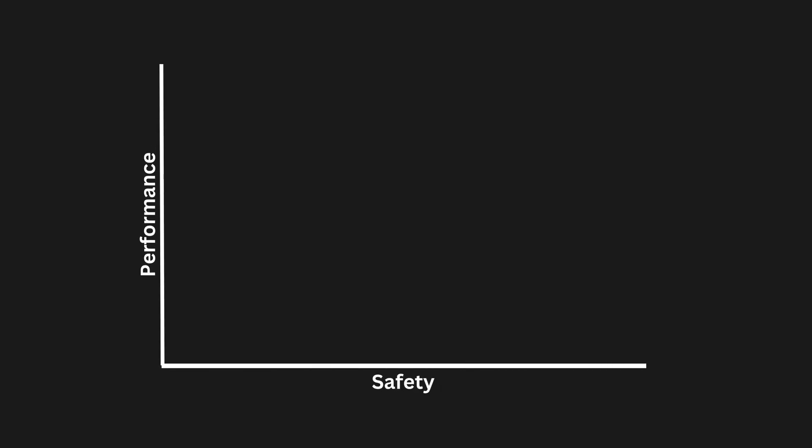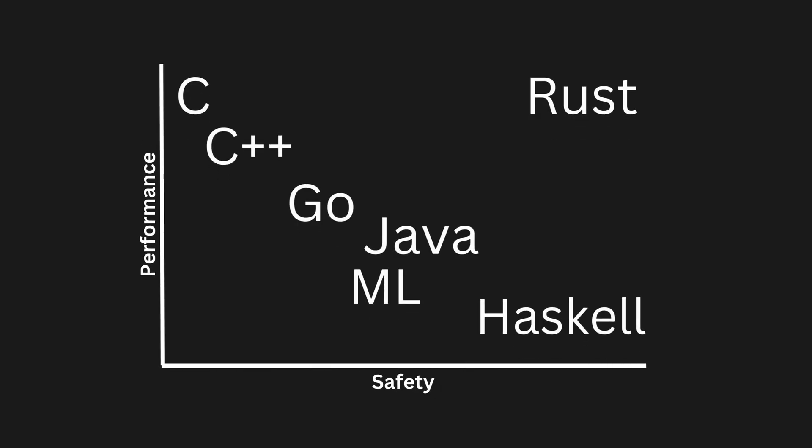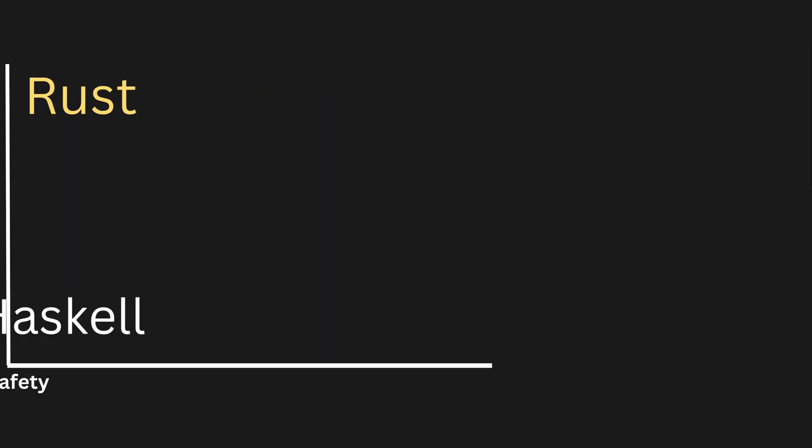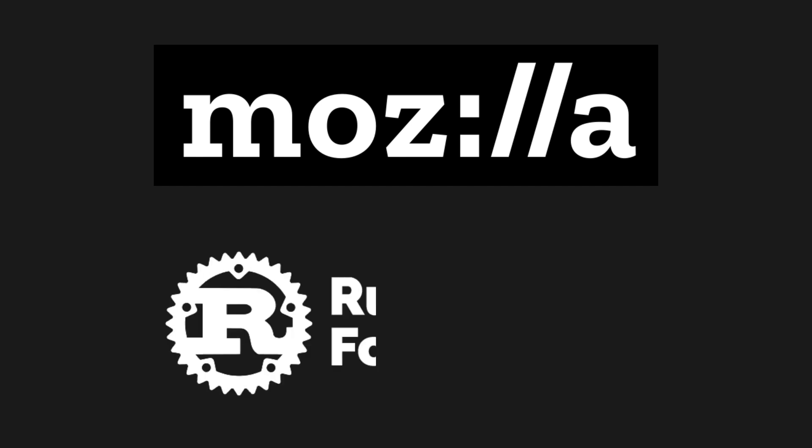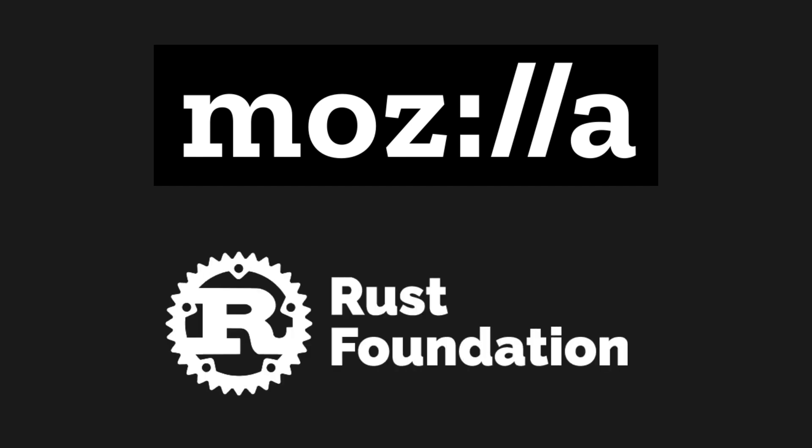Rust is a statically typed programming language for performance and safety, especially safe concurrency and memory management. Its syntax is similar to that of C++. The open-source project was originally developed at Mozilla Research, and in 2021, the Rust Foundation took the torch and drove the development of the language.